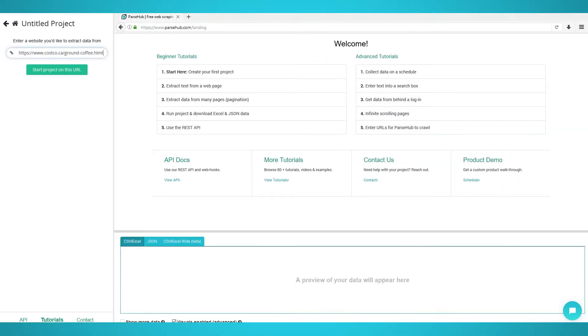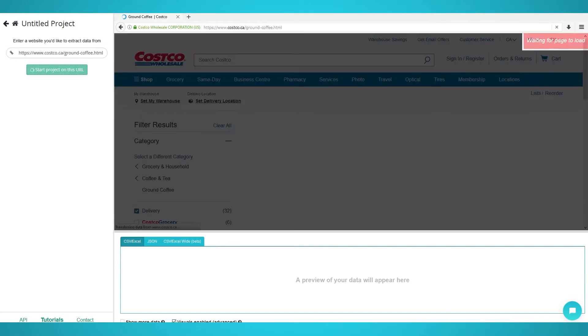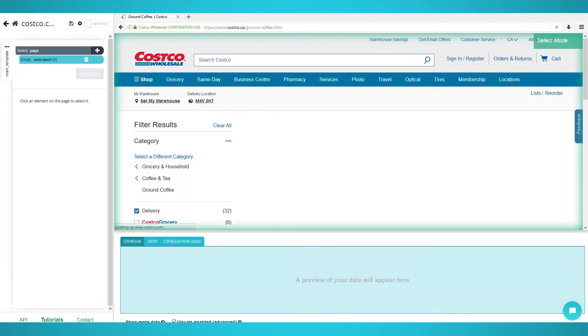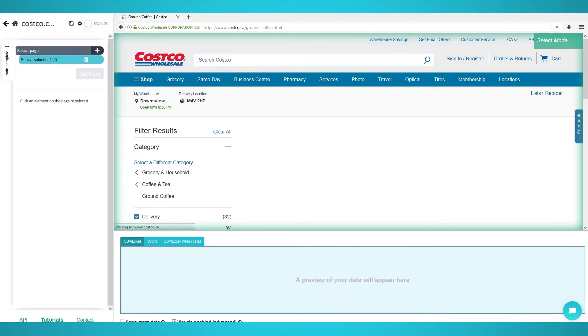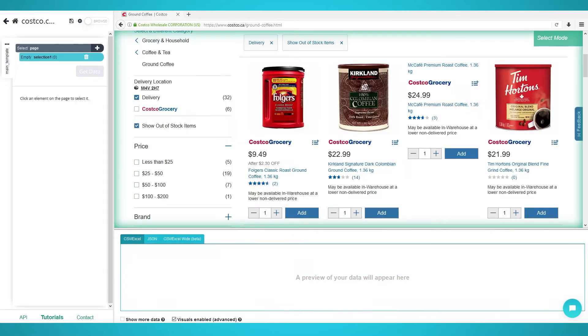To begin scraping Costco products, download Parsel for free and install it. Open the application and click New Project. Input the Costco URL you want to scrape — we're going to scrape coffee products from Costco's website. Then click Enter and you'll see the website loading on the right.